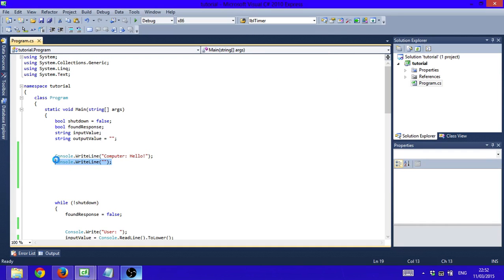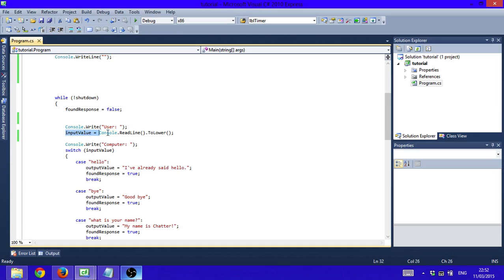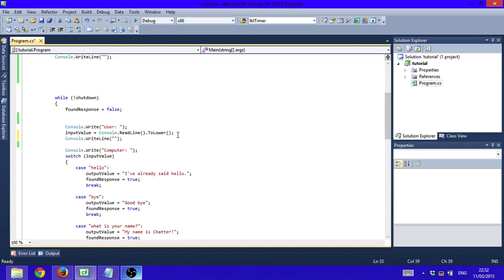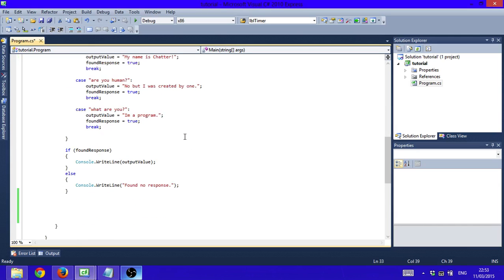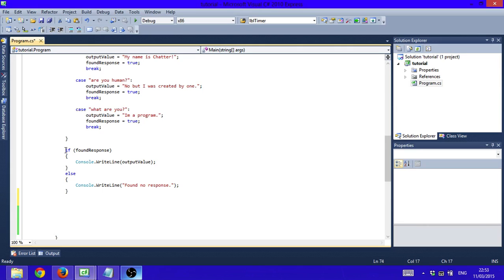Take this Console.WriteLine() that we just wrote, copy it, and put it right underneath where the input value is assigned. That creates a new line right underneath the user input. Then paste it again right underneath the if-else statement, and that's going to create a new line underneath the program response output.